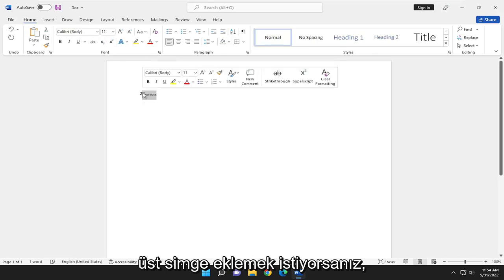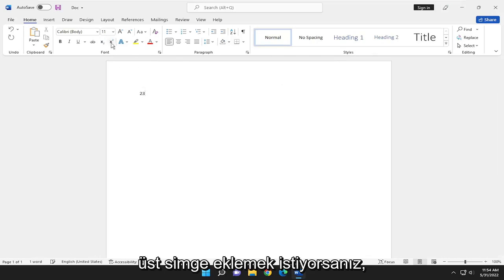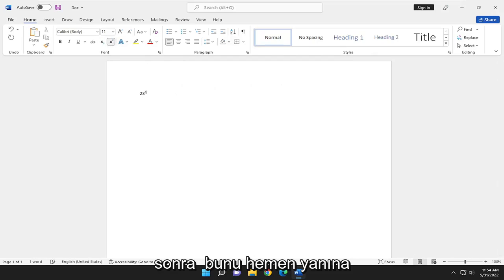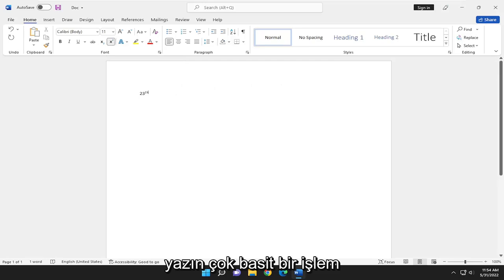If you want to add a superscript, select the X with the 2 above it, right next to it. Then you would type that in.